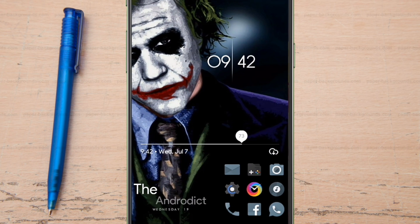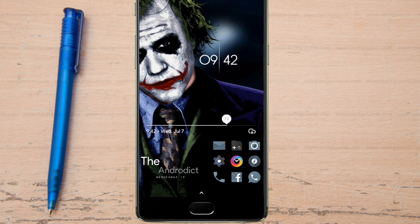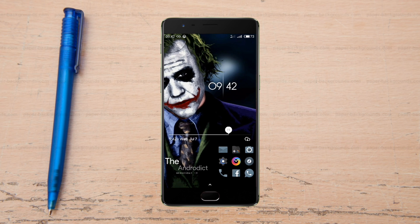Hey guys, this is Avijit and you are watching the Androidic channel. Welcome to the beautiful Nova Launcher setup. Without wasting any more time, let's go for it.